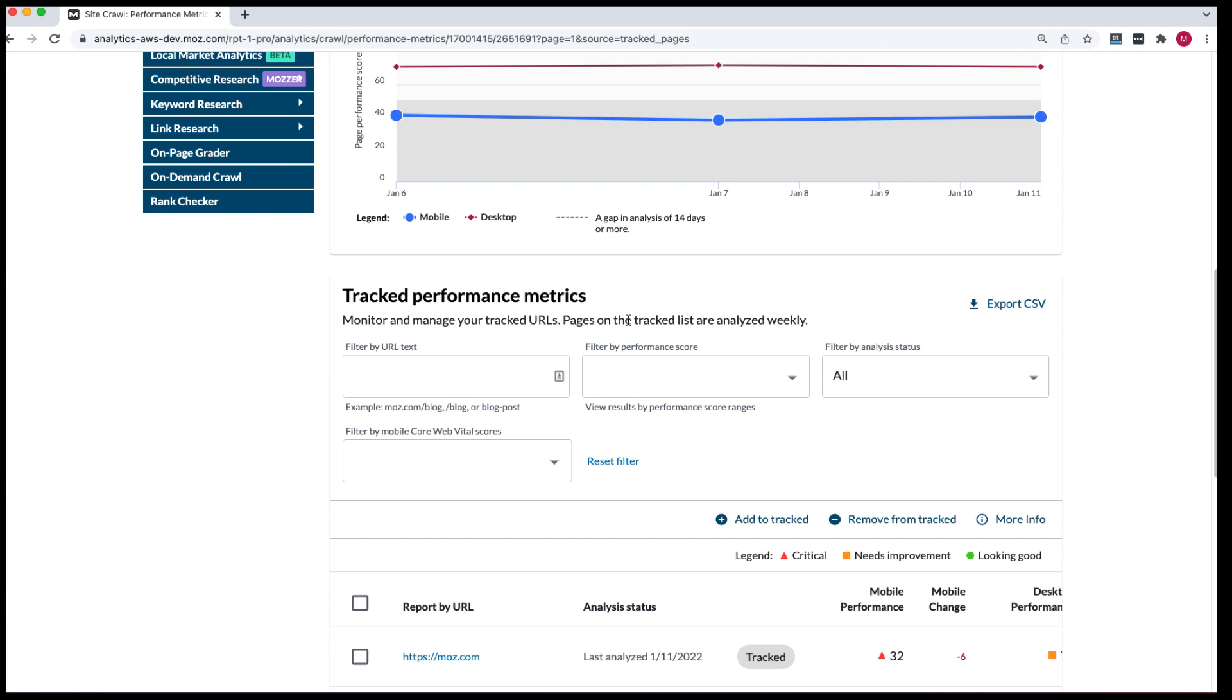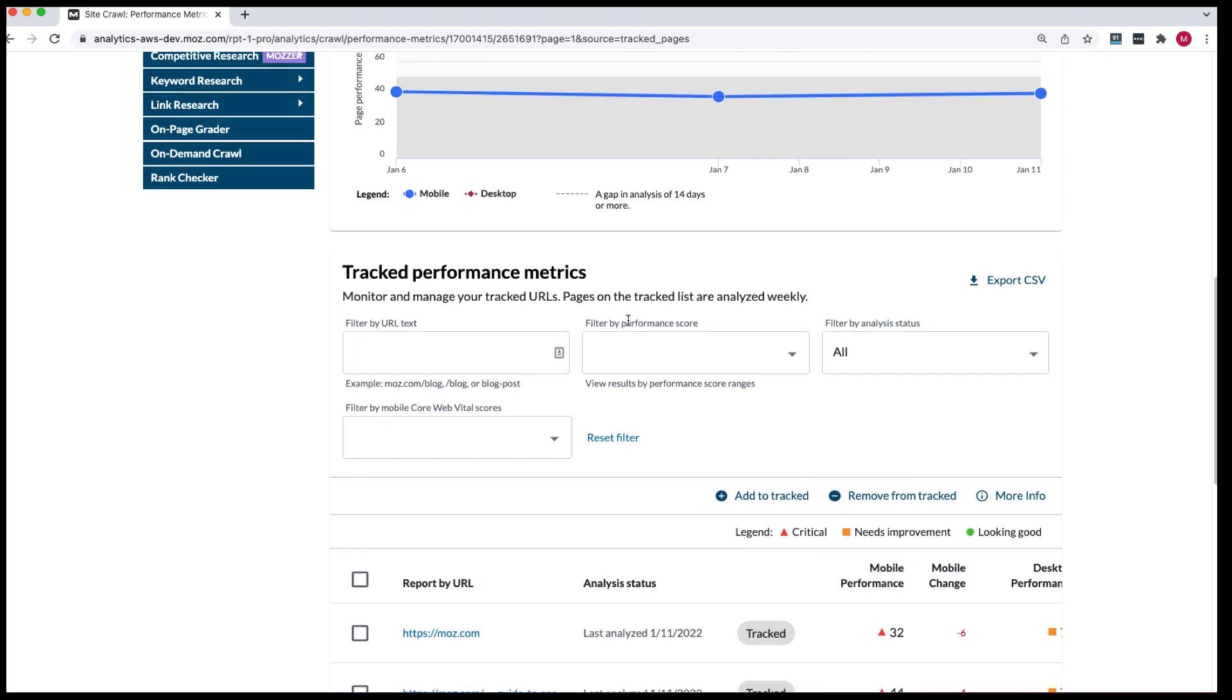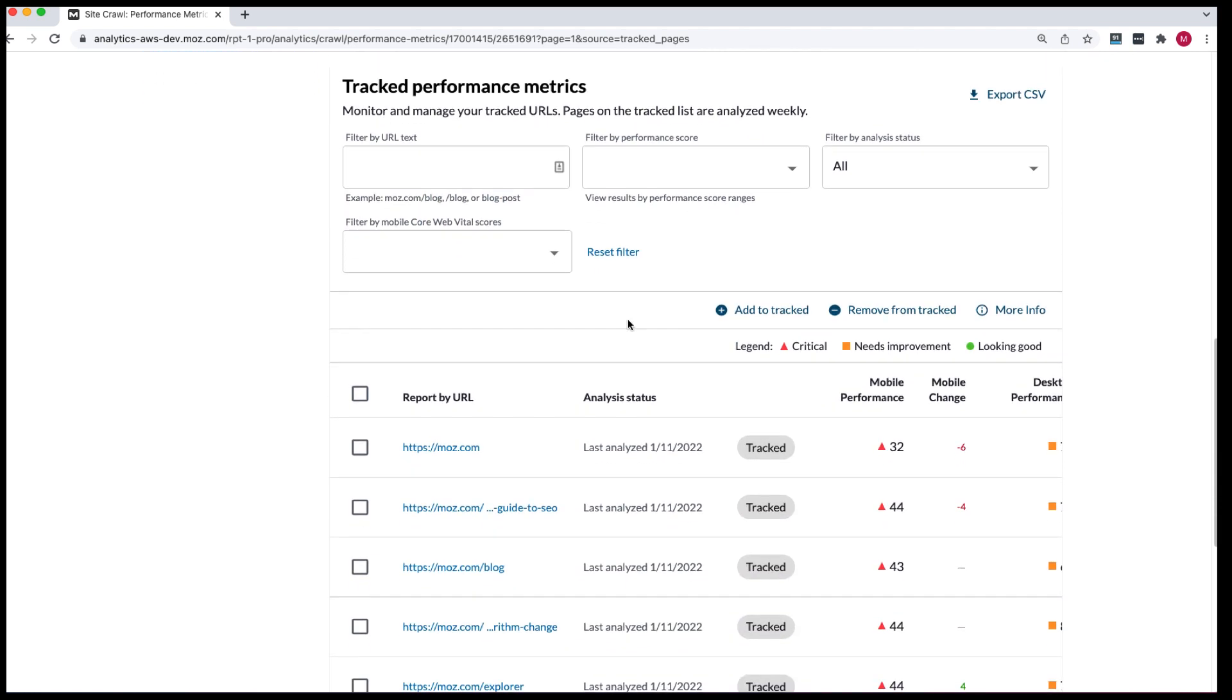You can also filter the tracked URLs by text, by performance scores, analysis status, and core web vital scores, which are a key component of the page experience algorithm update.